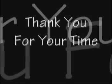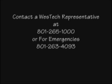Thank you for your time. Remember, a Westech representative will be available to assist you anytime to answer questions or concerns. To reach us during normal business hours, call 801-265-1000 or anytime out of regular business hours, call 801-263-4093.